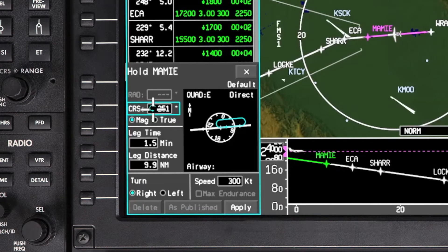The Hold dialog box will be displayed. It contains all the information regarding the hold and is used to create, modify, or delete a hold. When the Hold dialog box for a waypoint is first accessed, default holding parameters will be shown.